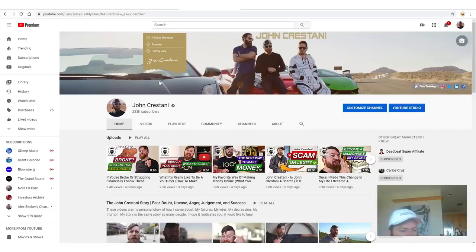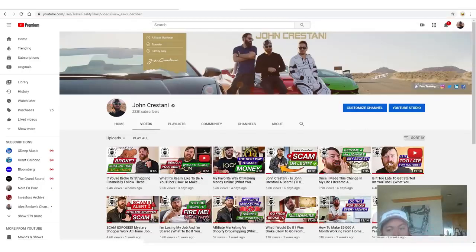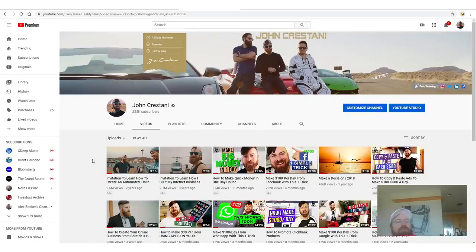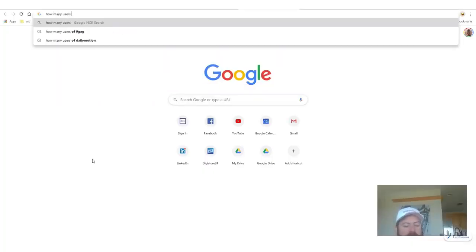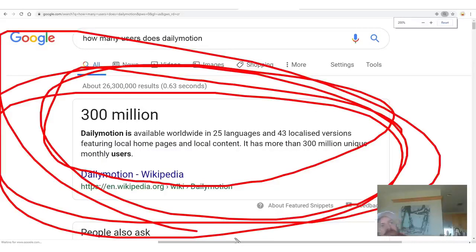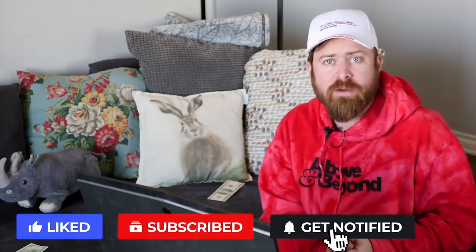I'm gonna dive right into this method and show you exactly how this can be done. On my channel page you'll see there are lots of videos you can repost — hundreds. You can sort by the most popular and see videos that have millions of views. You may be watching videos here on YouTube, but there are other websites where people watch videos with hundreds of millions of users. How many users does Dailymotion have? 300 million. You can make money simply by reposting my videos on another website and making money from the AdSense.